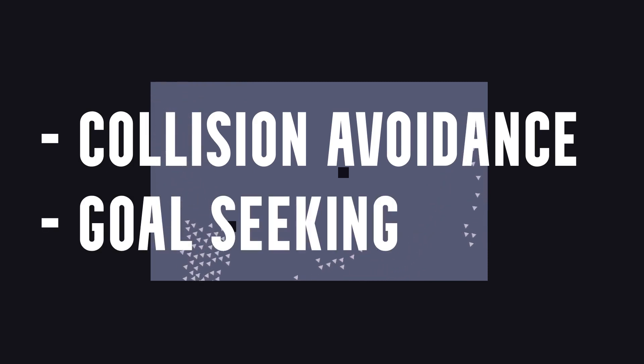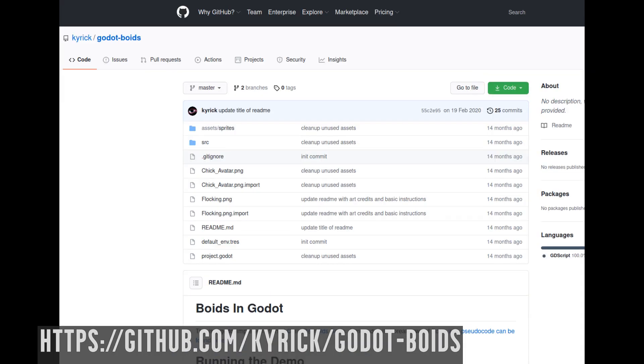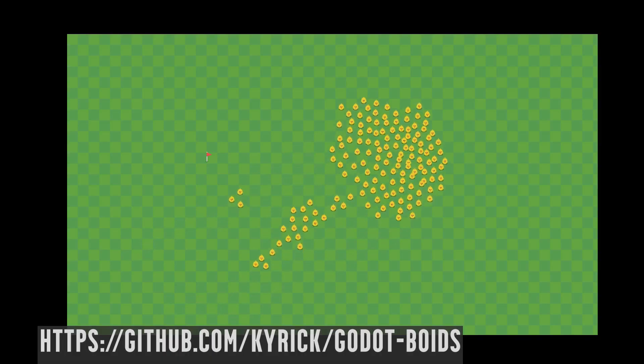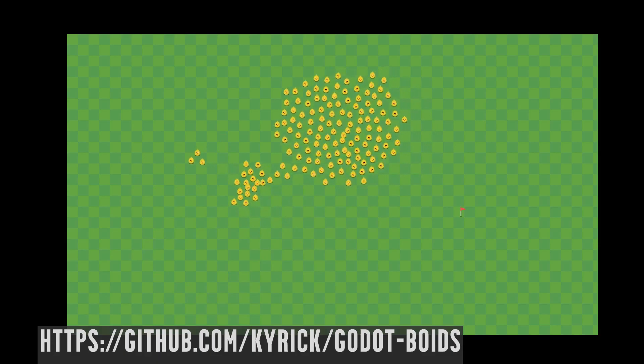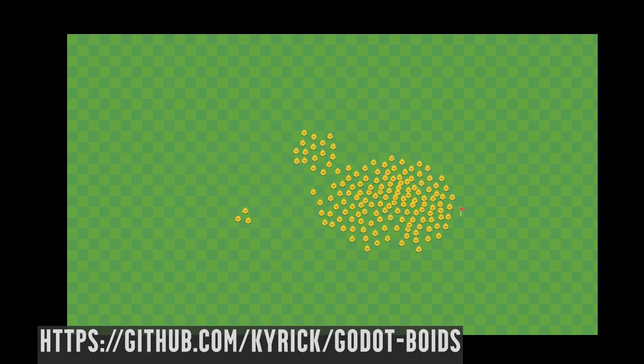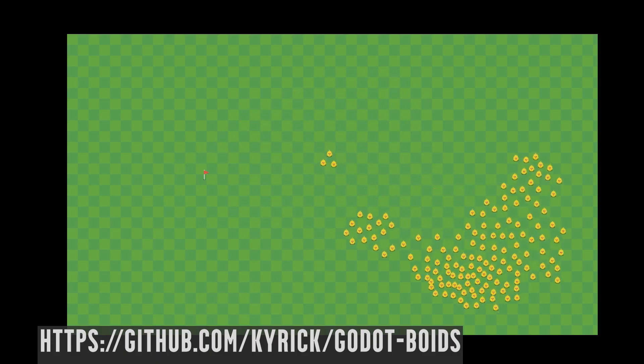So let me show you now how I implemented these in Godot. As always, there is a link in the description with the source code for this example, so you don't need to bother with all the details if you don't want to. Also, in the description there is a link to another BOID example in Godot. It's not that different from what I've done here, but it has the extra feature of goal-seeking. To be honest, I even stole the separation rule implementation, because the first one I had implemented was too hacky.